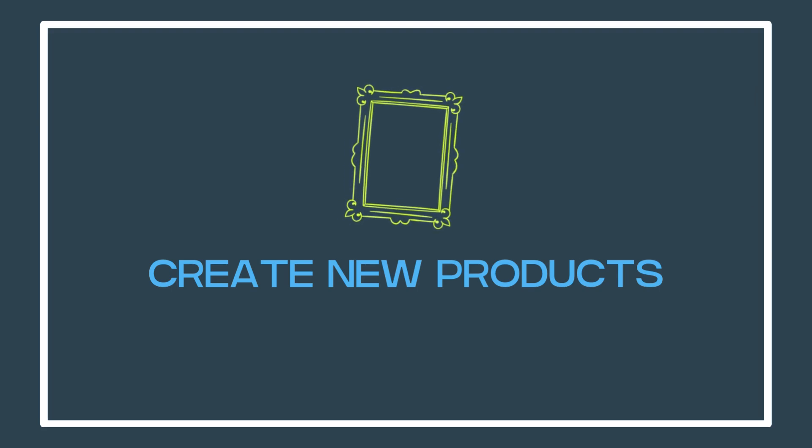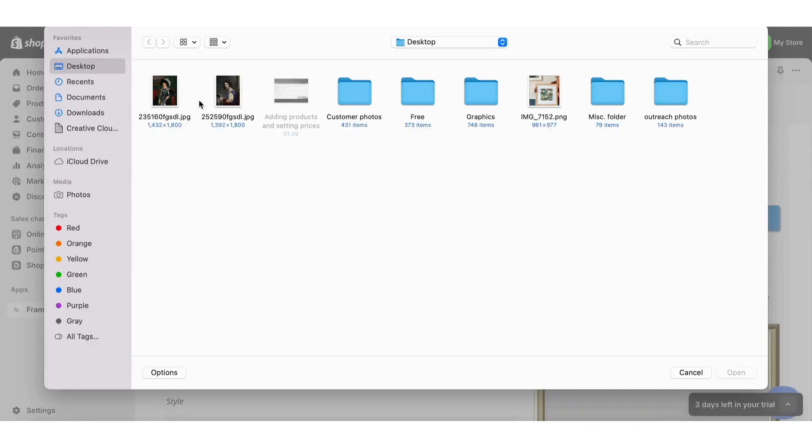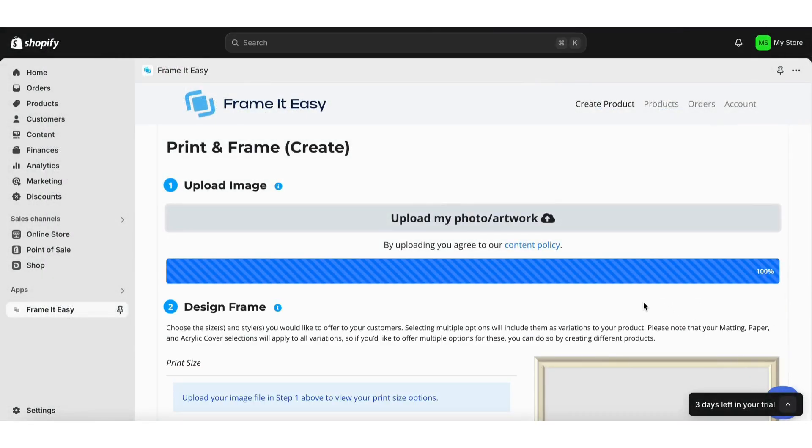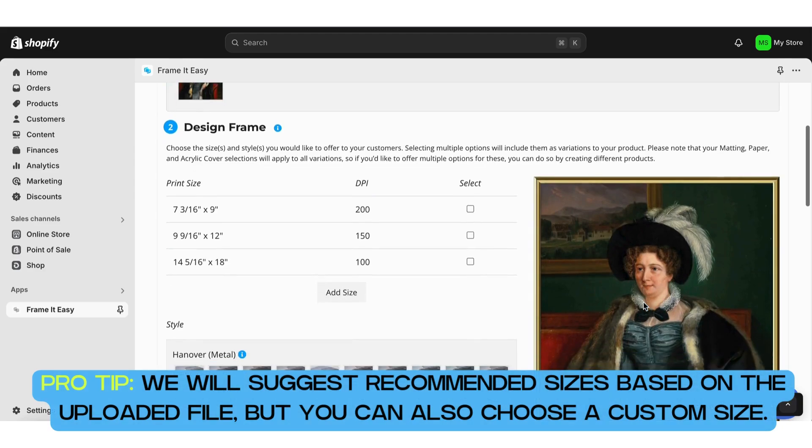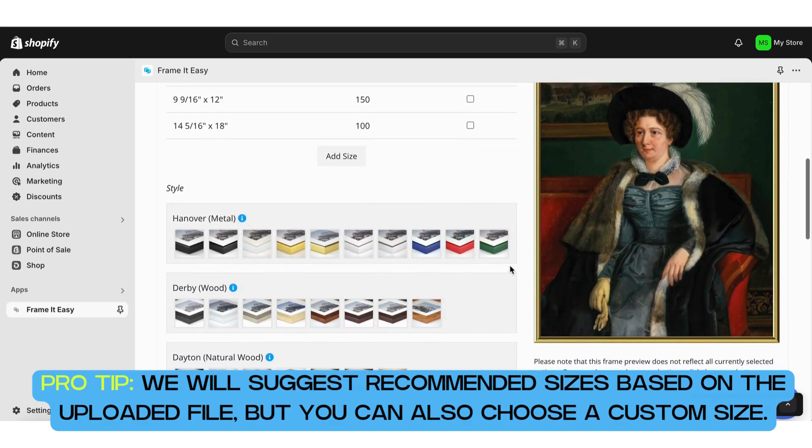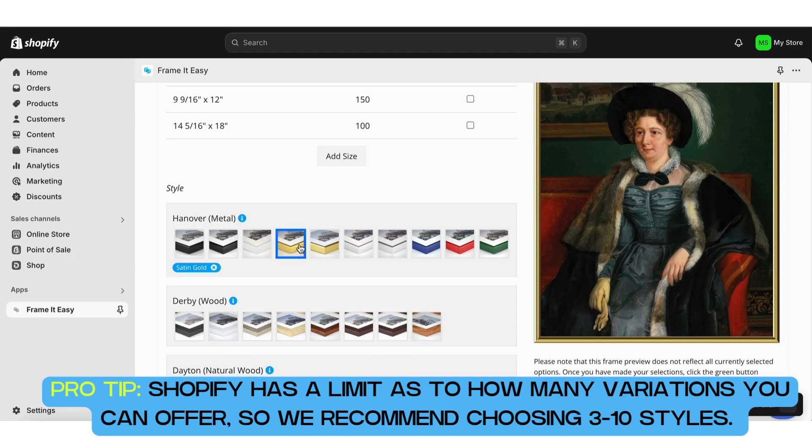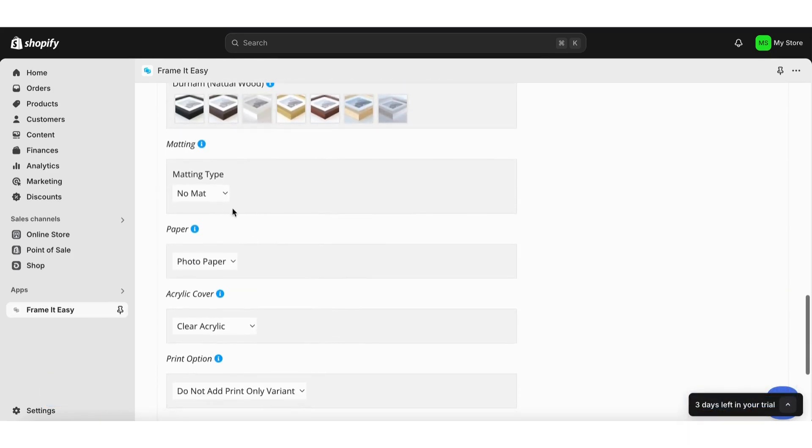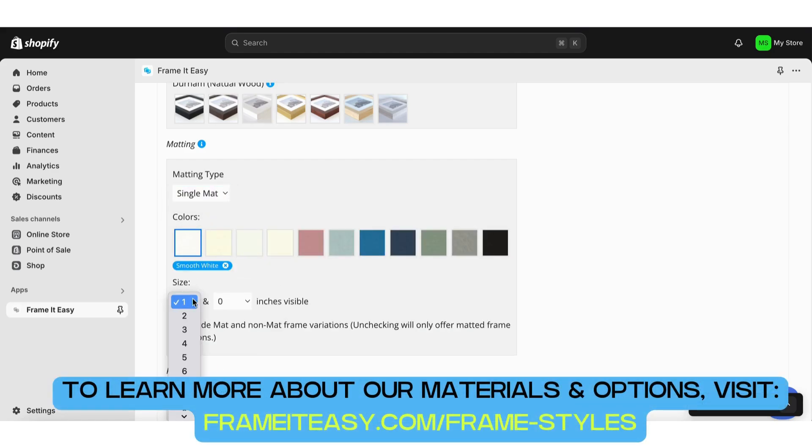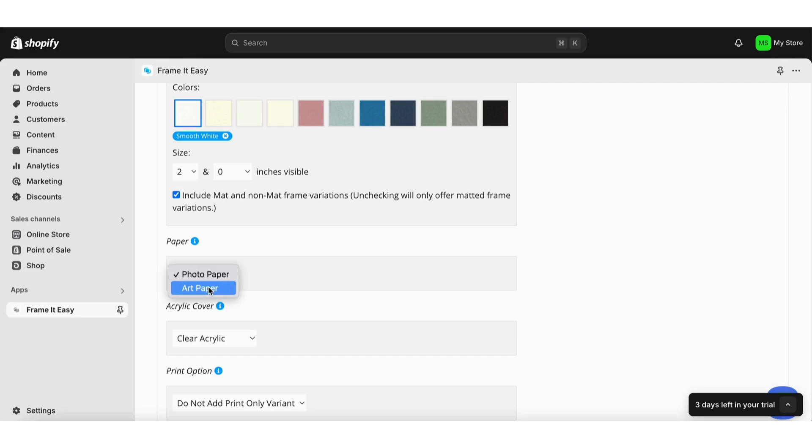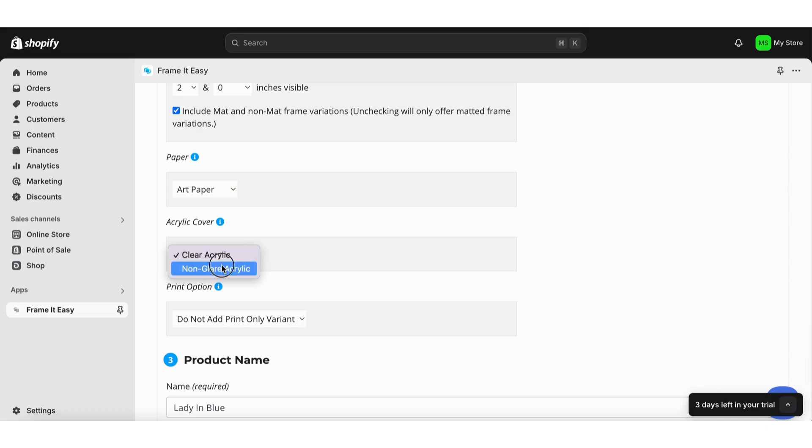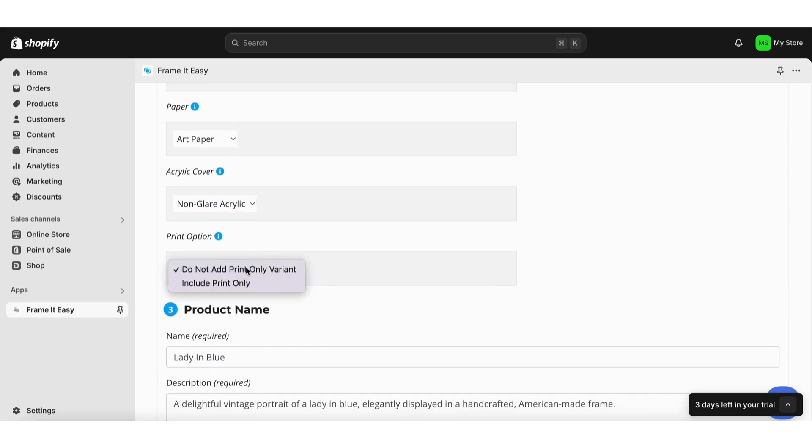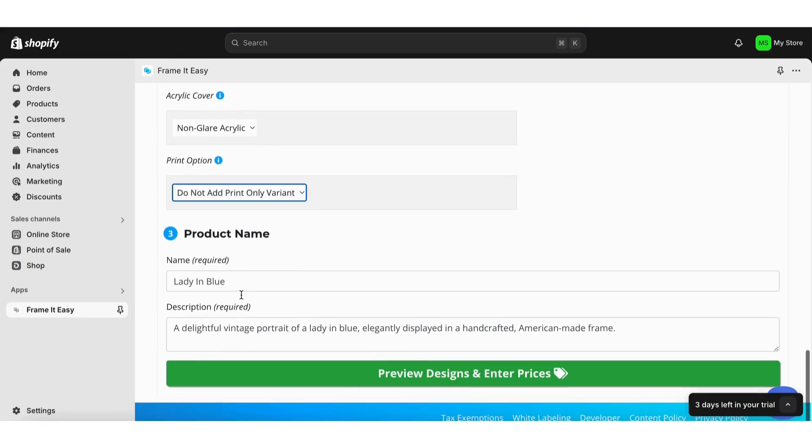The next step is to create new products. This is where you will list your inventory. Each new product will need a bit of decision making, so make sure when doing this step you have some free time to focus. Upload your art, select your print sizes, choose your frame styles, add mat boards, choose your paper type, select your cover, add unframed print options, pick a name for your product, and write a short description.